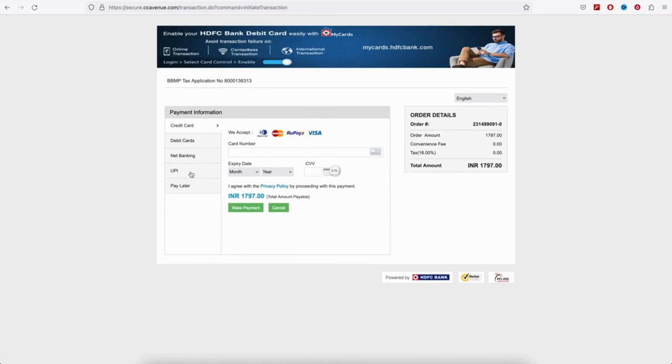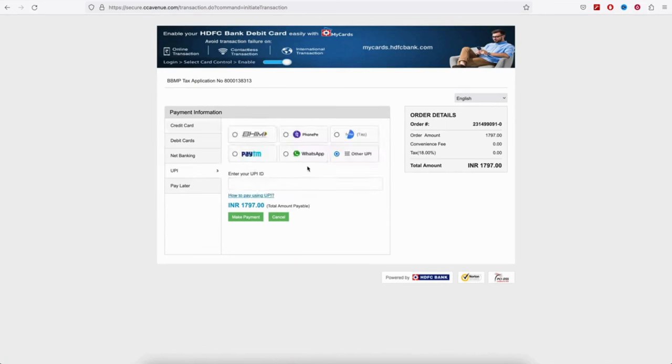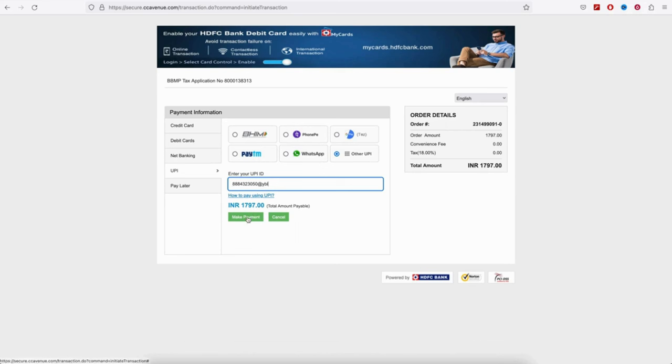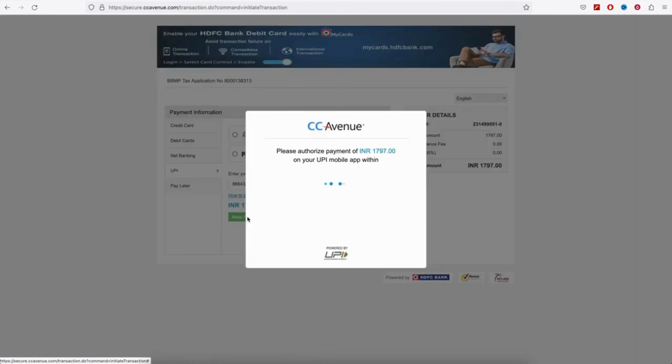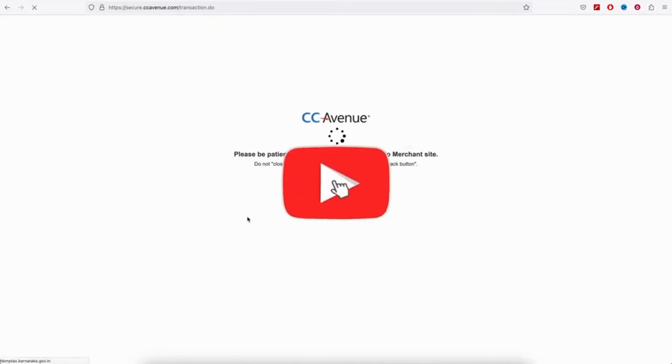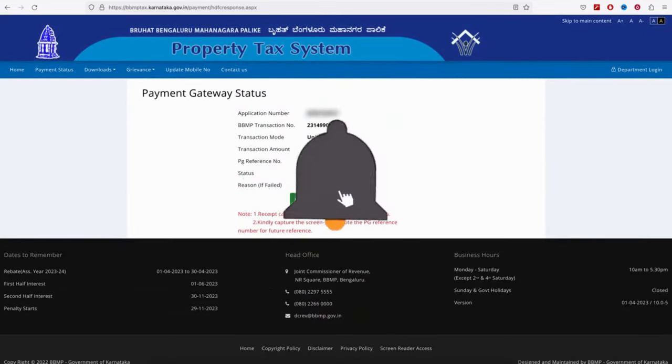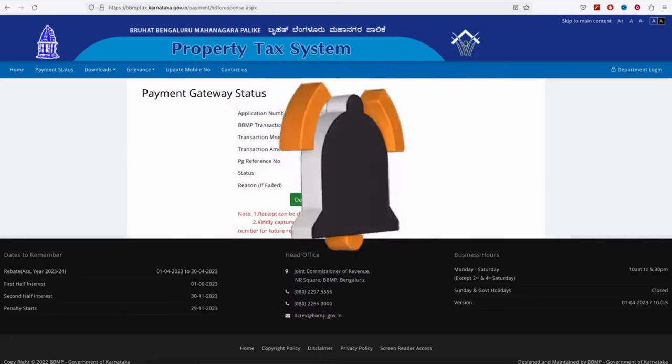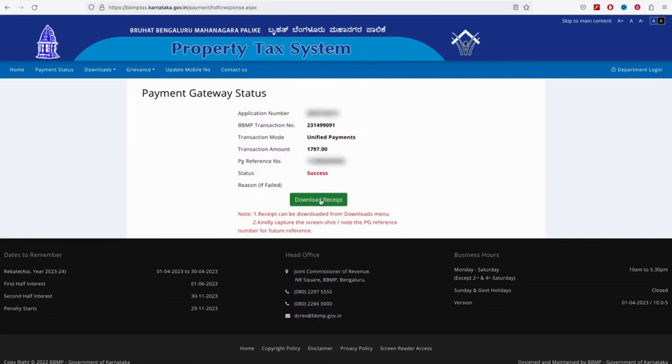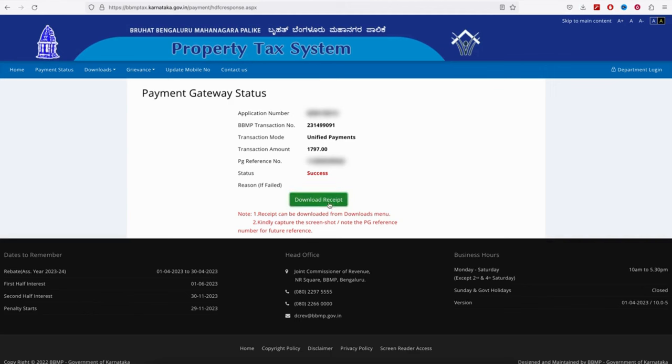Once you enter the request, click make payment. The payment will process for about 5 minutes. Once the payment is generated, you can download the receipt. Download the receipt for next year and for future reference. You can download the receipt as proof of your property tax payment.